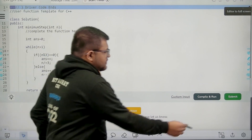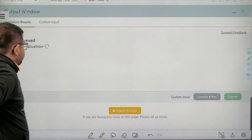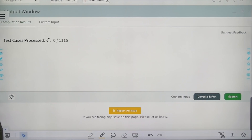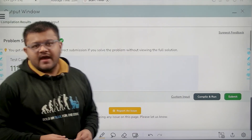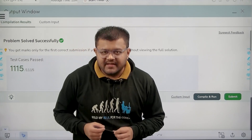Let's submit this code. We have solved this question successfully. I hope you have understood this solution completely. Thank you.